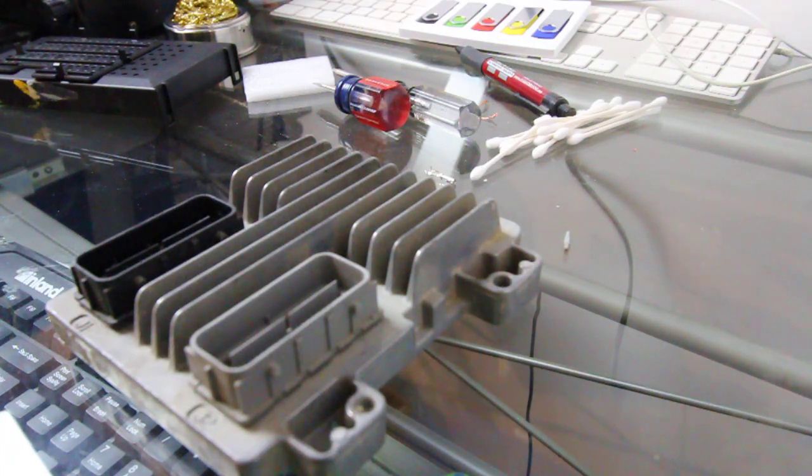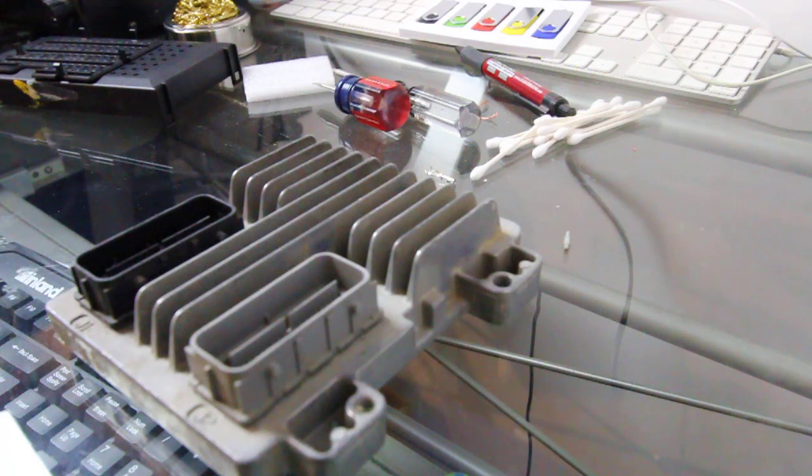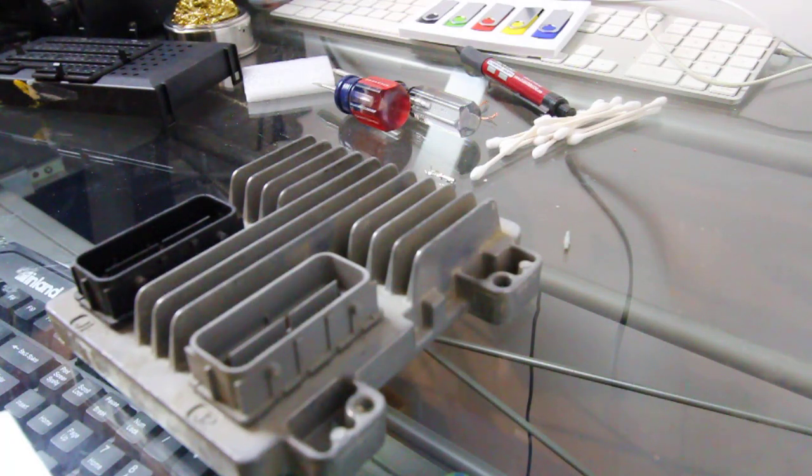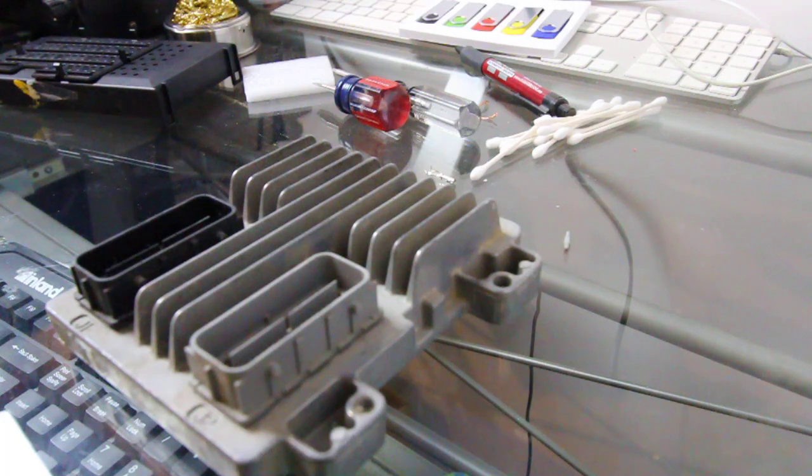We made some videos in the past about TCMs and BCMs, how we can clone those, especially the Global A applications. Getting ready to do one here, which is an E38.